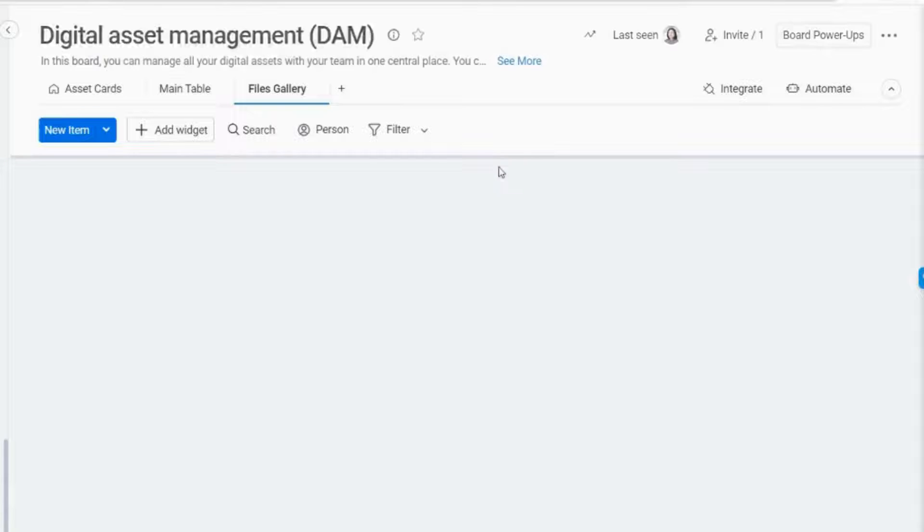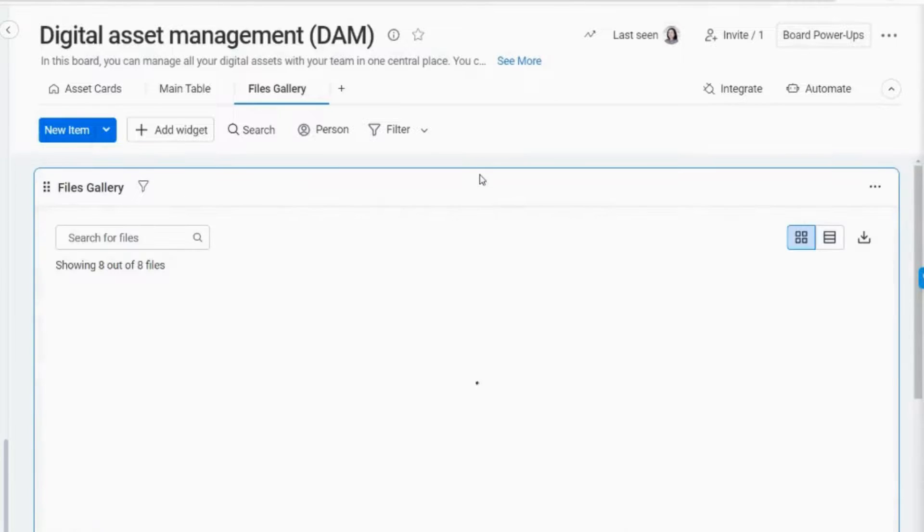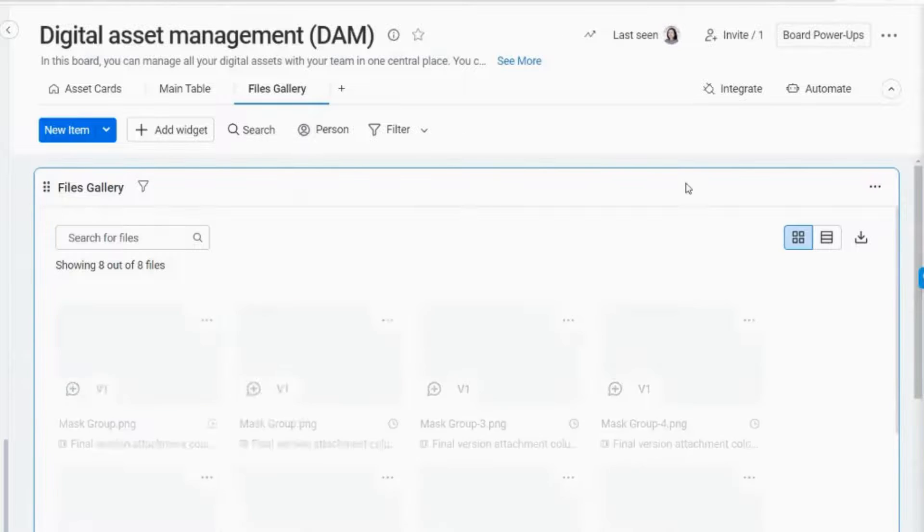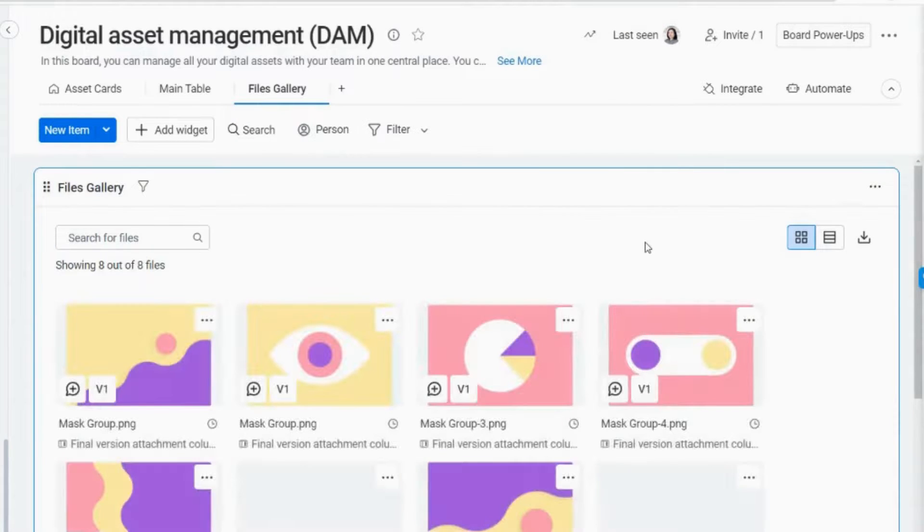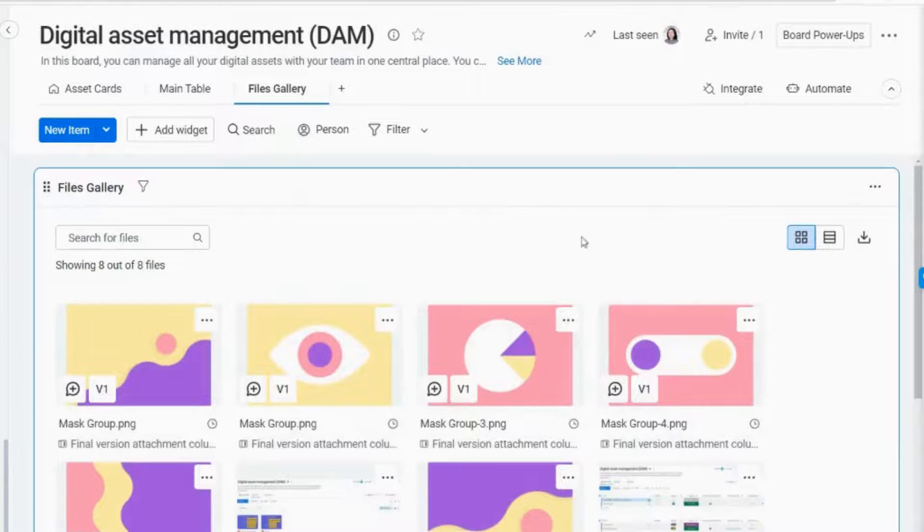With the Files Gallery view, all digital assets in your board, whether pictures, videos, or just simply documents, will be displayed here.